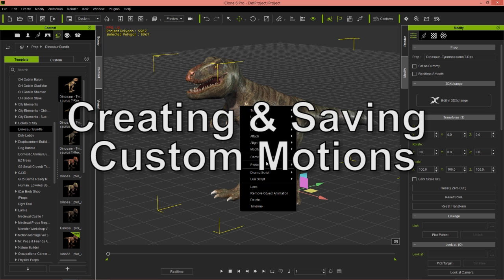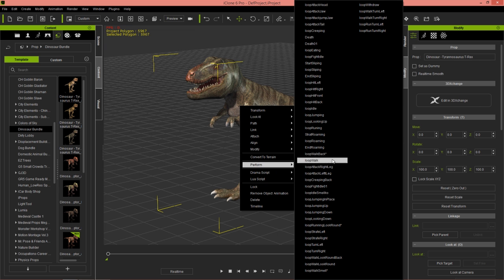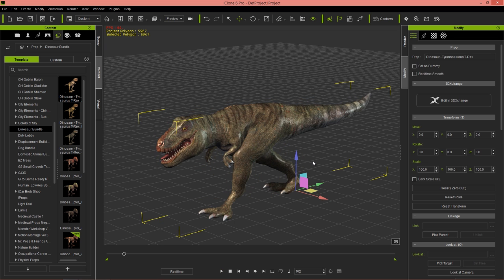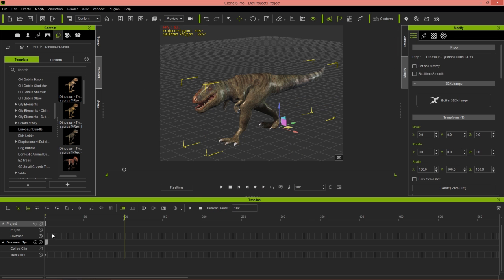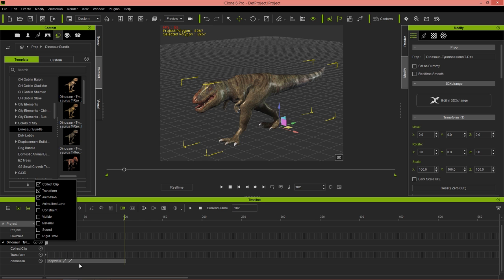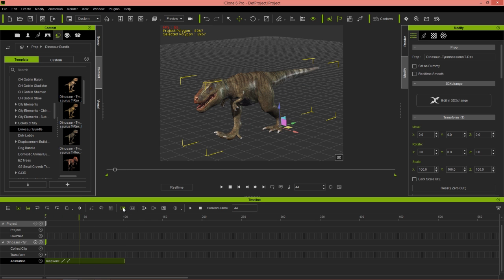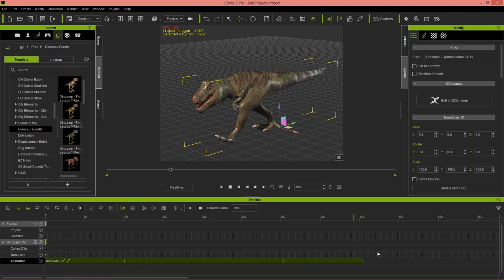First, let's get started on creating our custom motion. I'm going to right-click on my dinosaur — it has a number of embedded motions as you can see. We're going to have a loop walk playing for a couple of frames. I'll press F3 and go into the timeline, open up the animations track. You can see we have our motion clip there for loop walk, and I'm going to make sure looping is on and loop it for a few frames.